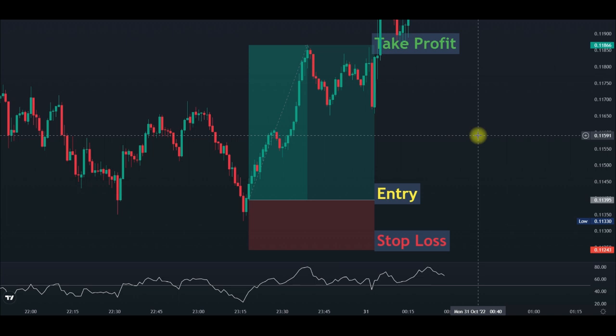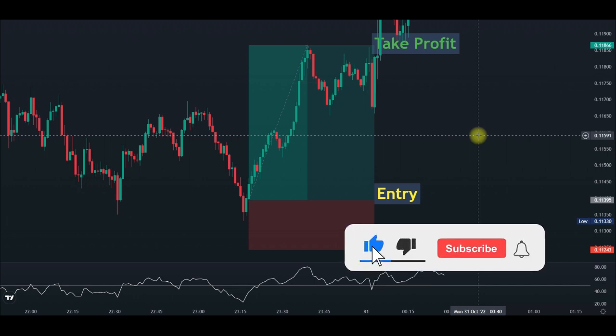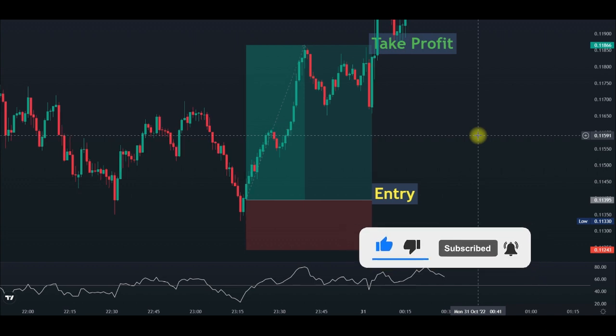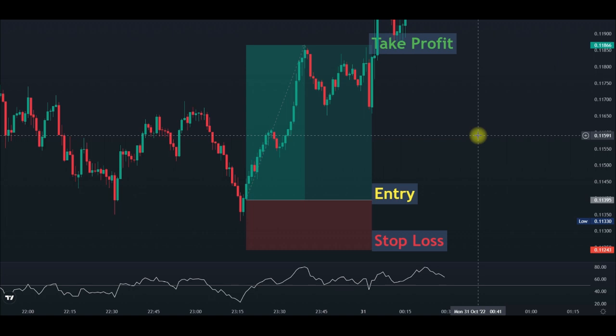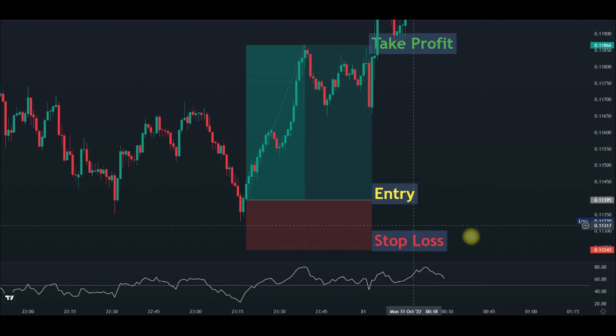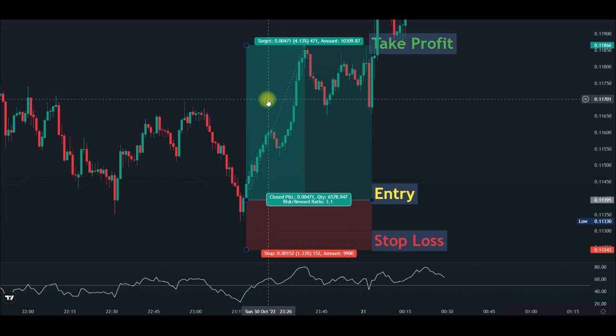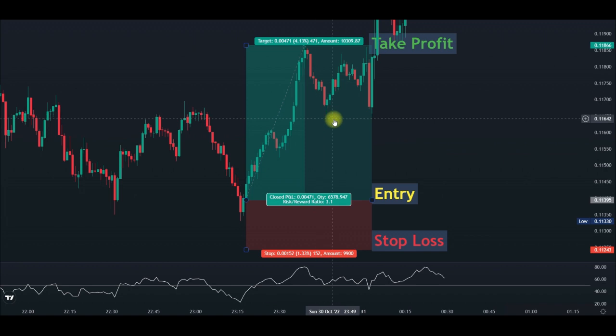As a trader — whether you are scalping, day trading, or swing trading — you need an account with TradingView. You can get started with a free account using the link in the video description. All of this — knowing your position size, your entry, your stop-loss, and your take profit — can be done using the long and short position tools on TradingView.